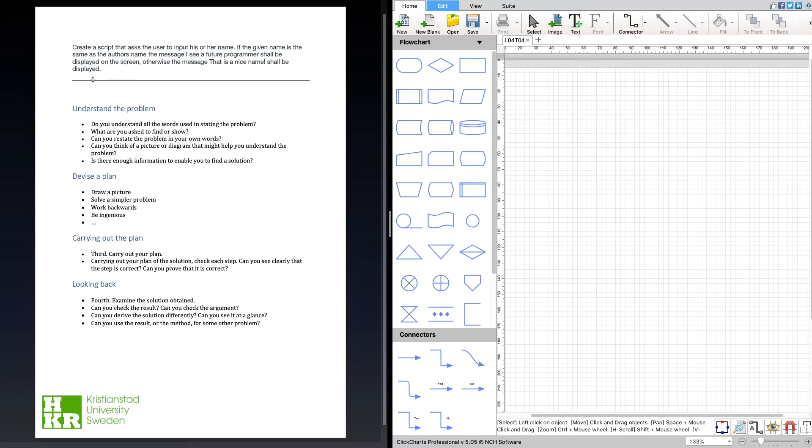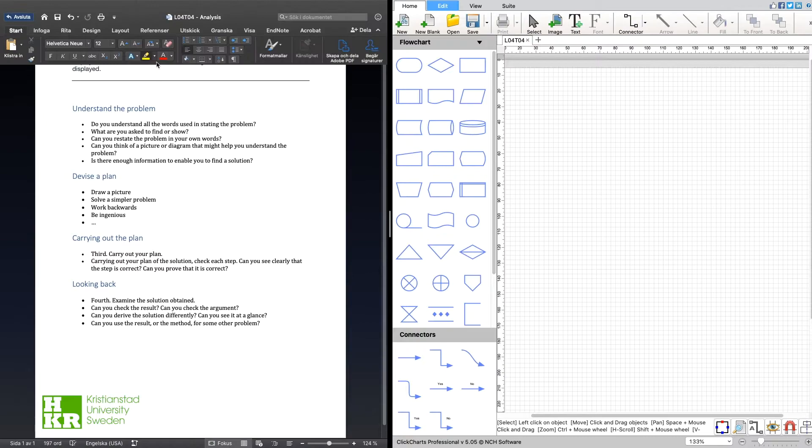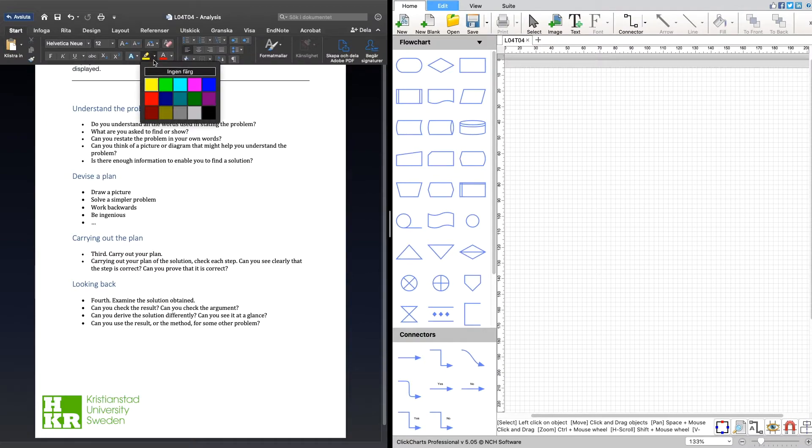Let's see if we can mark that in the text. What we are supposed to do is ask the user to input his or her name. That's the first thing, and I think I'm going to change color here.